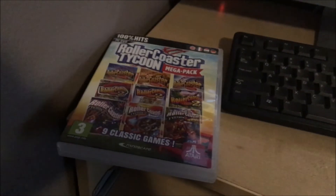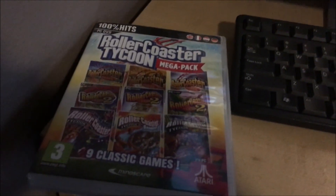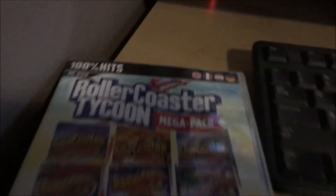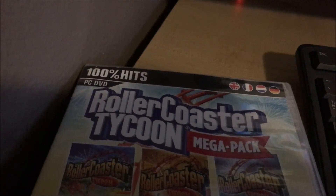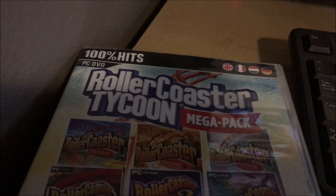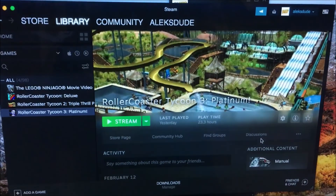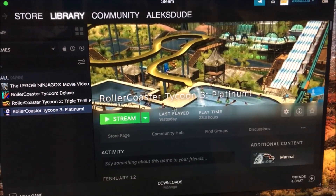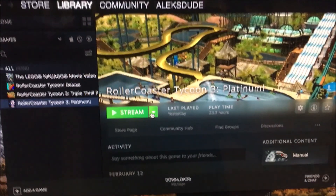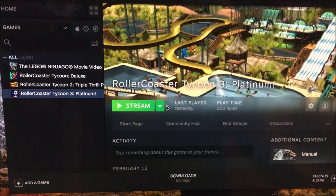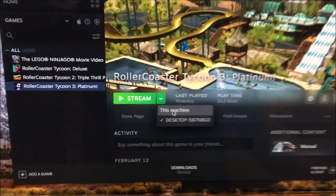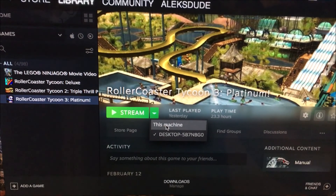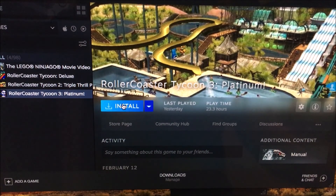So there you go. I got the Roller Coaster Tycoon Mega Pack, which requires Steam. I installed it onto Steam — it's listed as only for PC or DVD. But once you add the license code onto Steam and go to Roller Coaster Tycoon 3 Platinum, if you click the dropdown button, you can actually run it on a Mac after adding your license codes. Just choose this machine and then install.